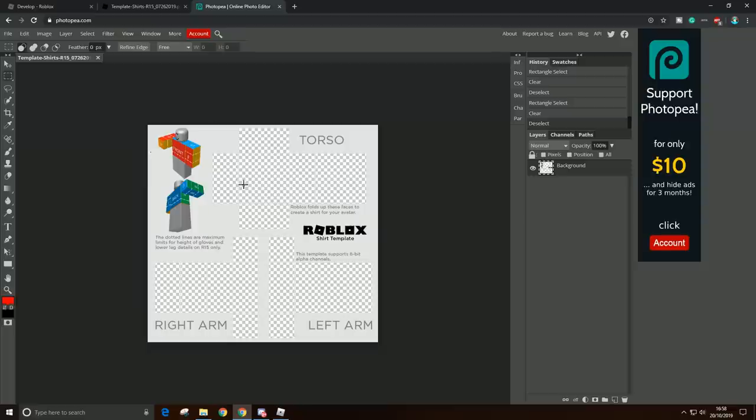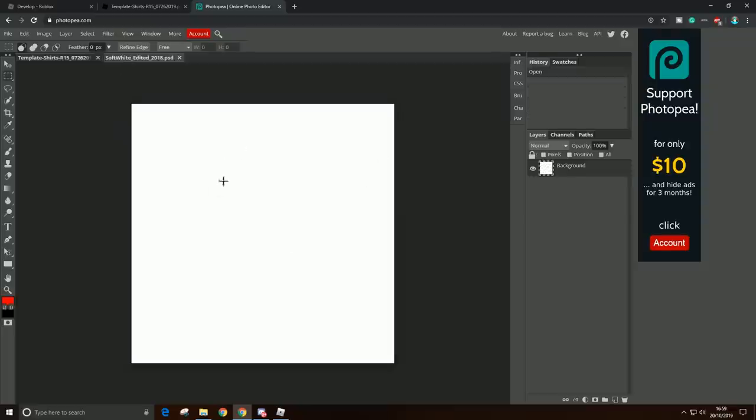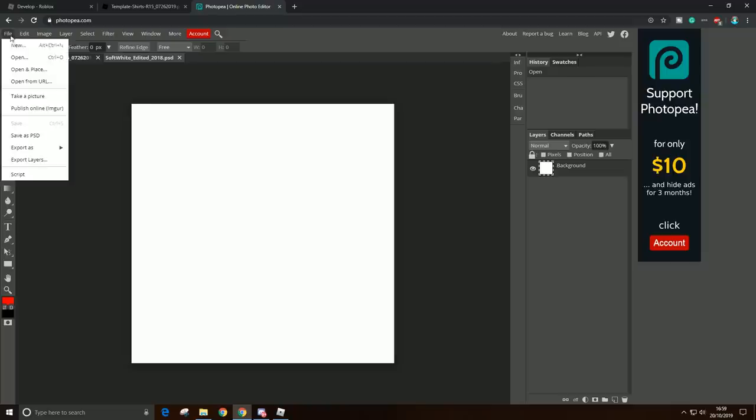Alright, so now I'm done deleting the boxes. So now I have this white background, and I'm going to post this white background in my Discord server so you guys can get it.